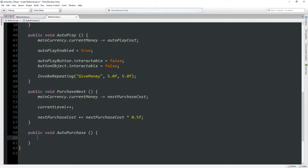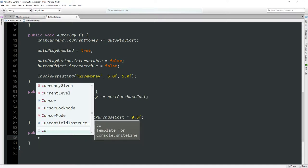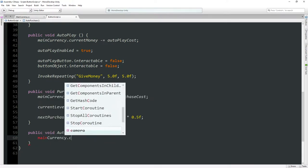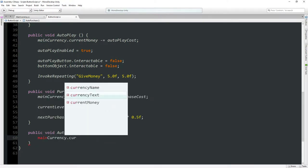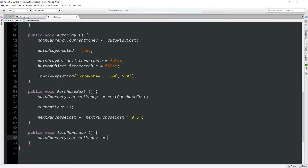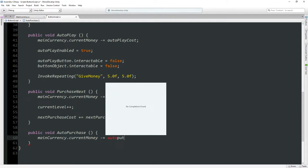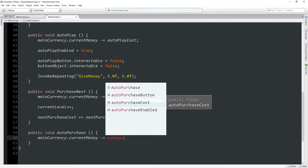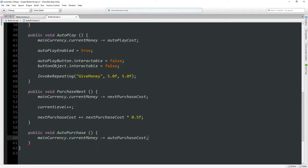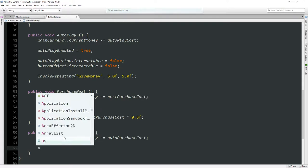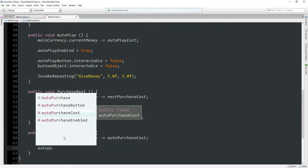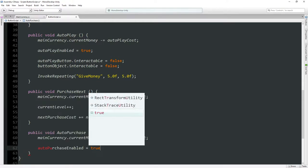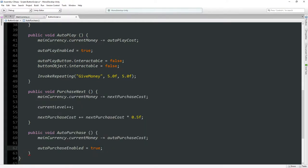We will take away from the main currency — current money minus equals auto purchase cost — then we will enable auto purchase by setting auto purchase enabled to true.